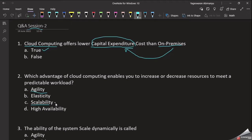We need to increase or decrease resources. We need to automate this — that is Elasticity. Now let's discuss Elasticity and High Availability. High Availability is the ability of the system to remain available for a long period of time.